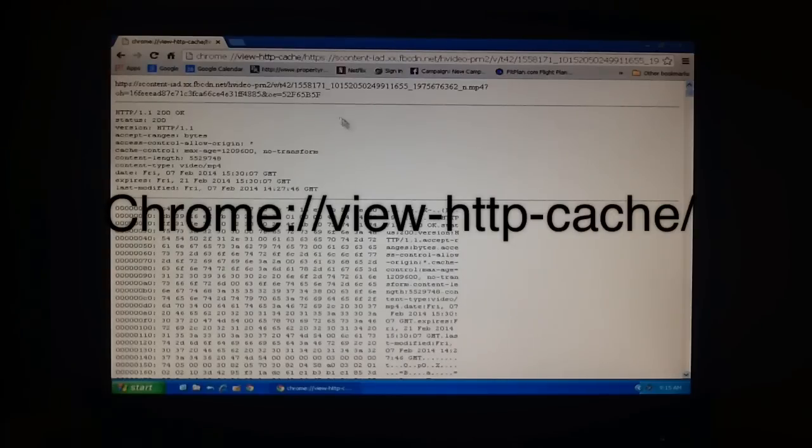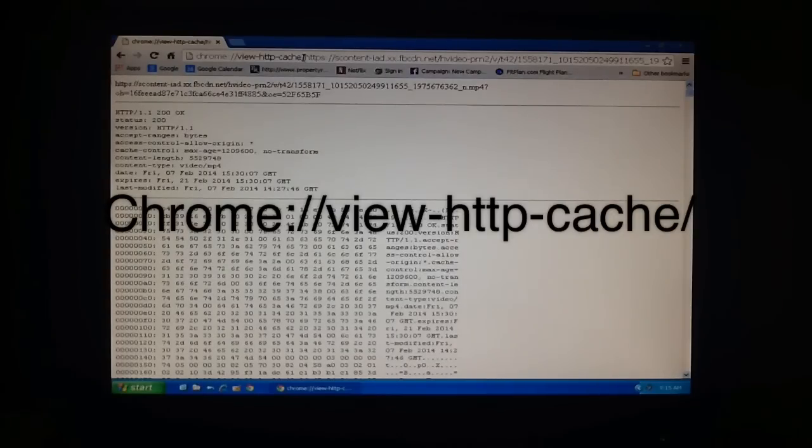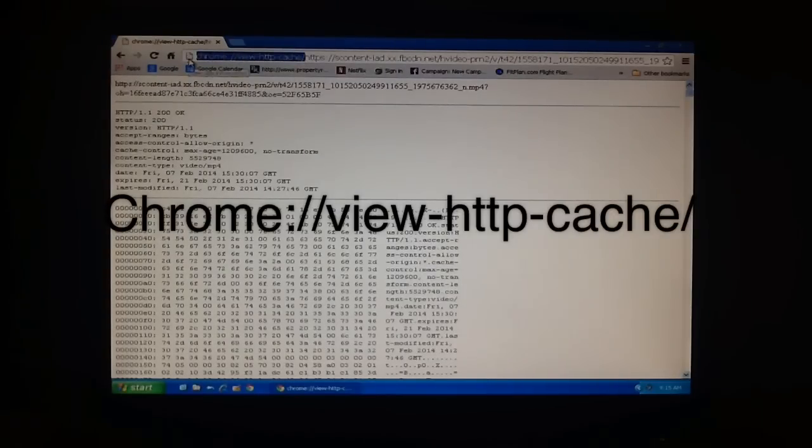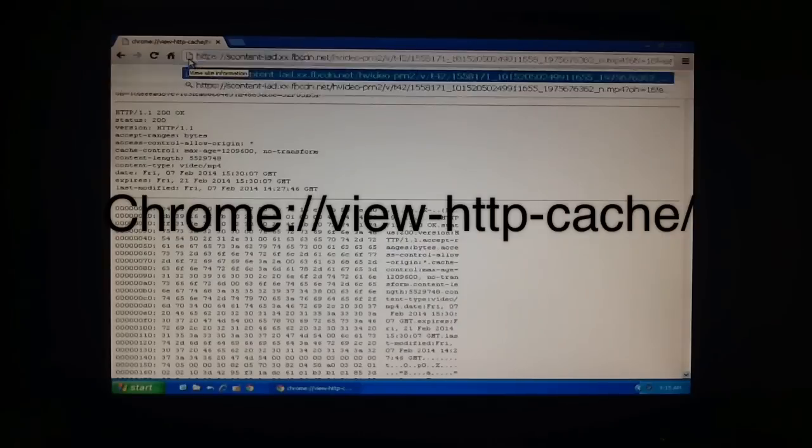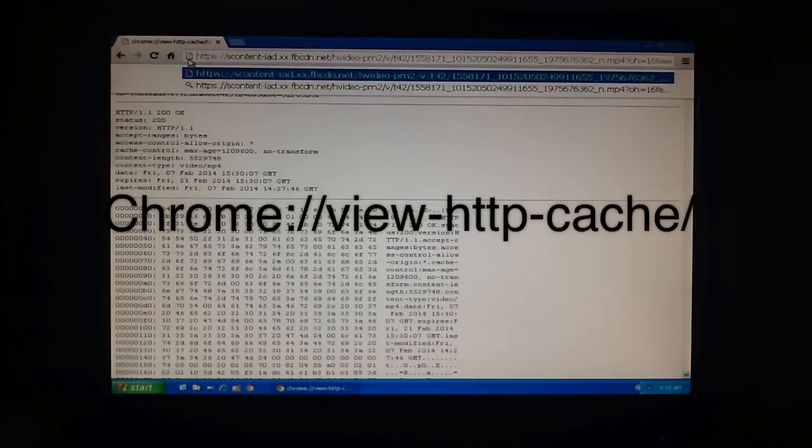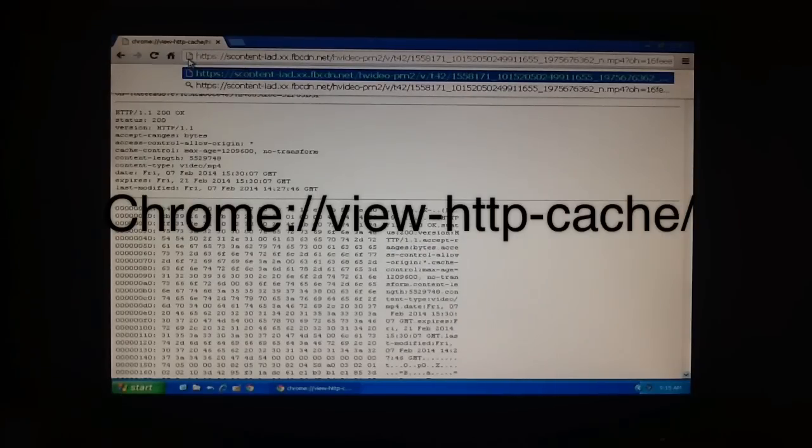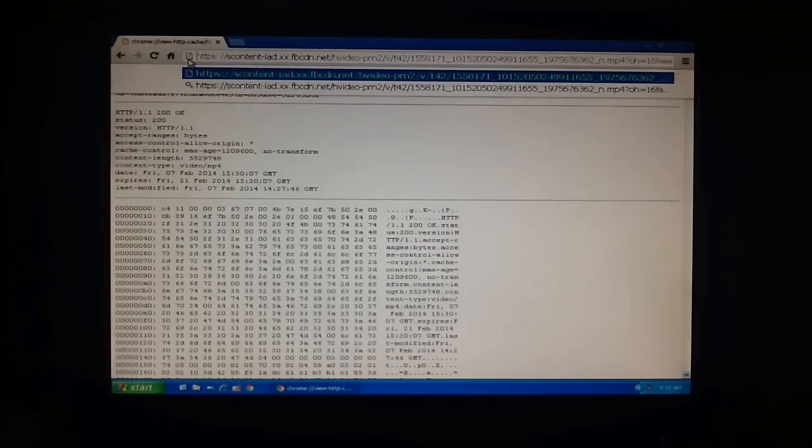We want to eliminate that. So we're going to go up and we're going to highlight that and delete it. Once it's deleted, you can see all we have to do is press enter and it will go into that address.